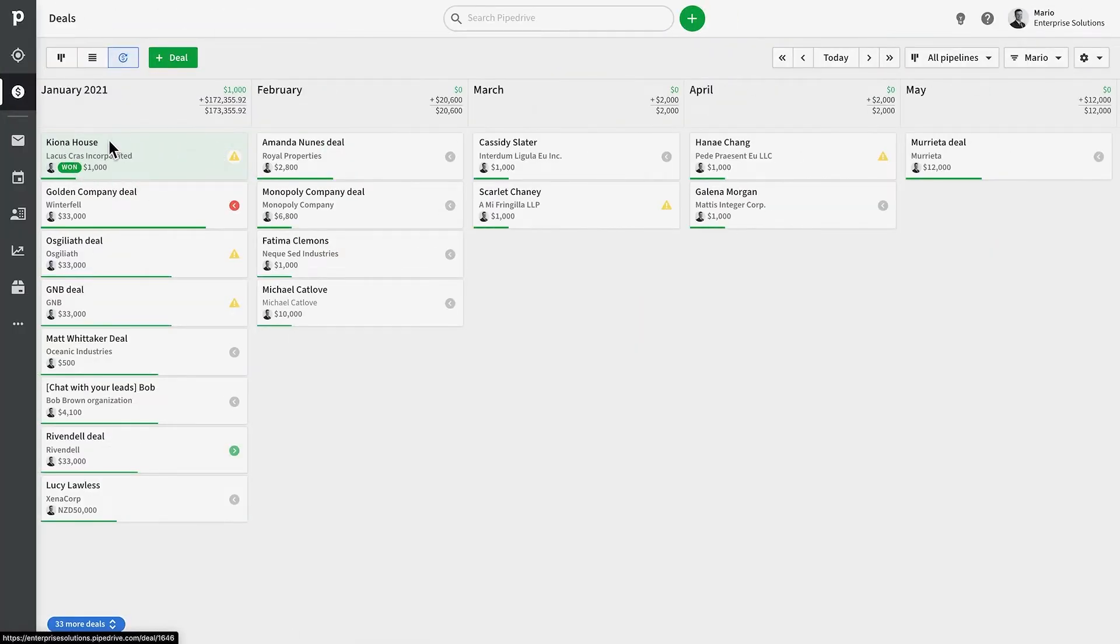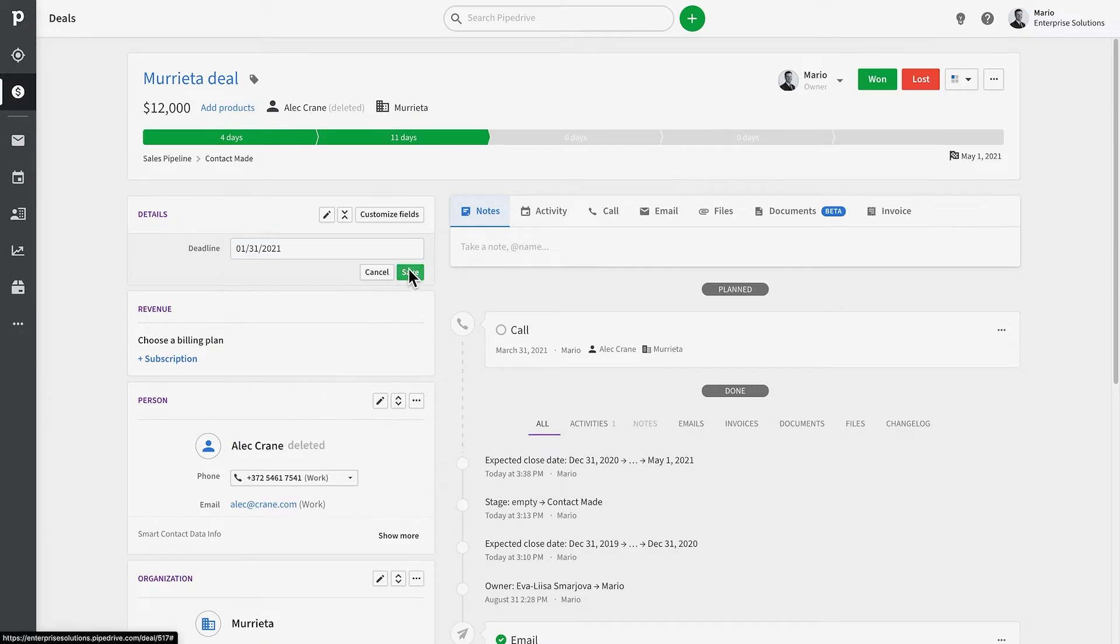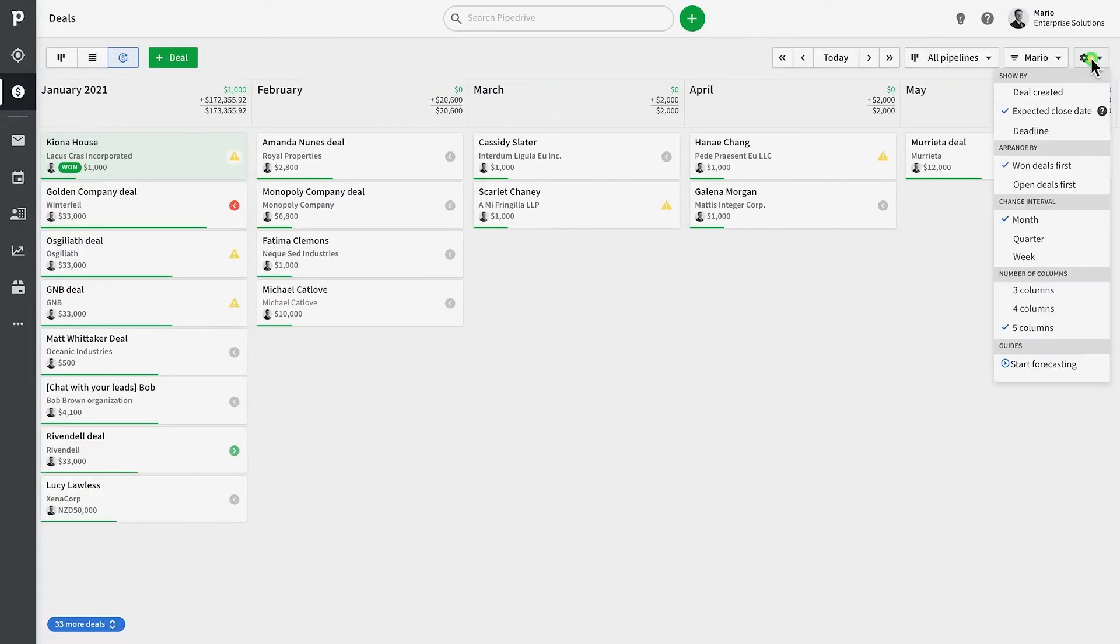You can also create your own custom date fields, and the forecast view can use that information to project your revenue based off of that instead.